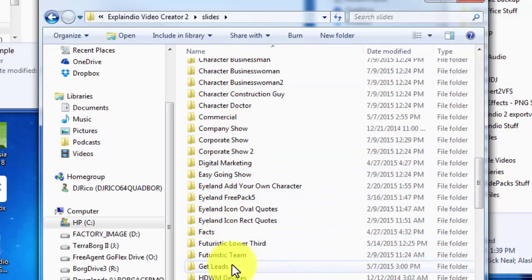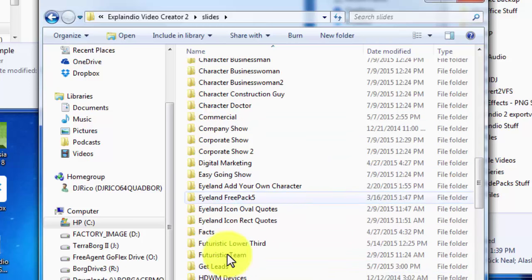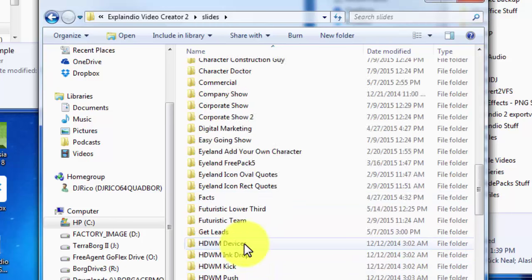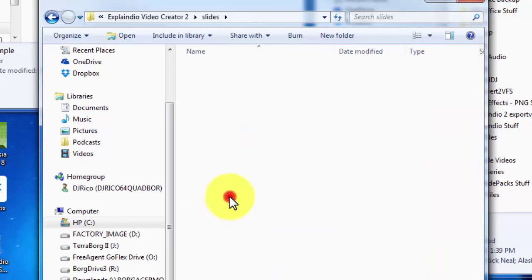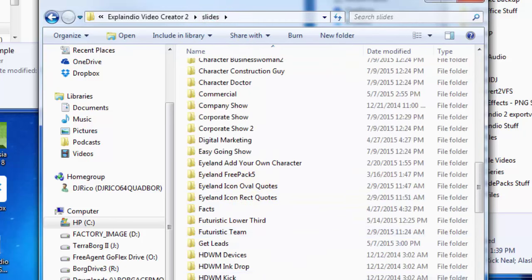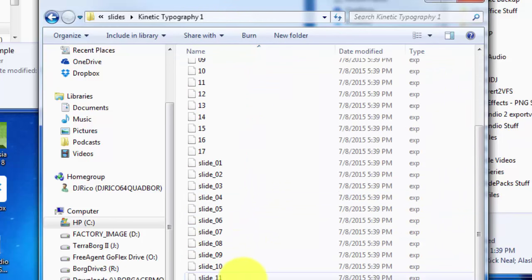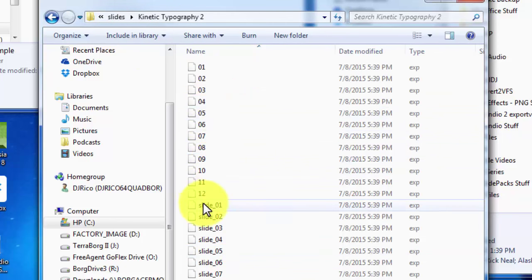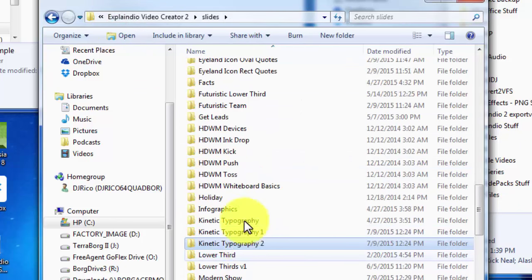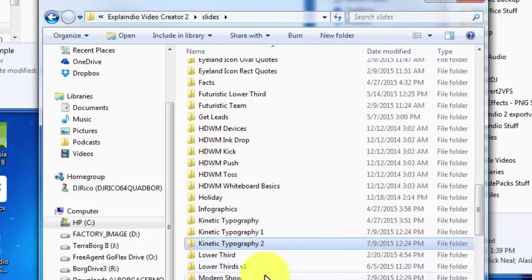Think about how many times you have to pass slides you don't need to get to the ones you want. If you consolidate folders, everything you normally use can be together — like these three right here are going to be consolidated. The problem is I need to go in and name them because you can't tell what they are. I couldn't combine these two because the file names are the same, so I'd have to go in and rename them.